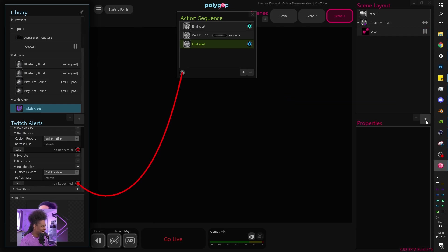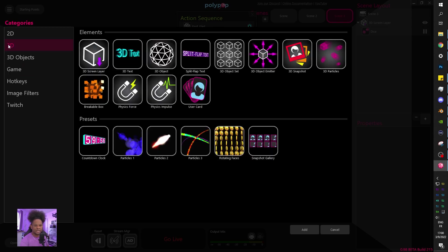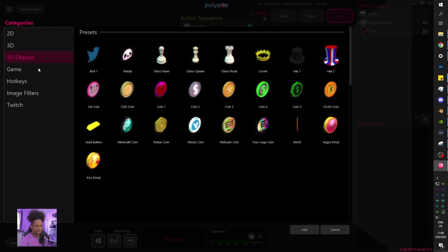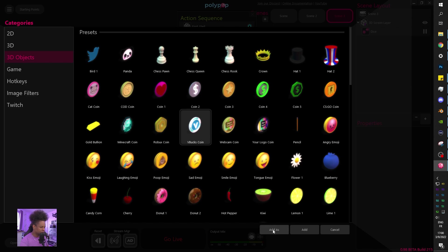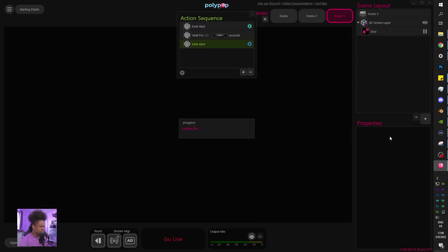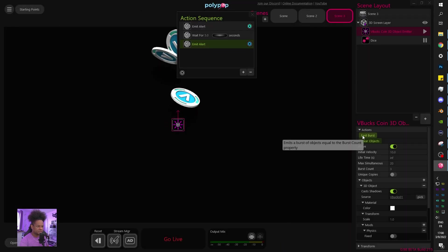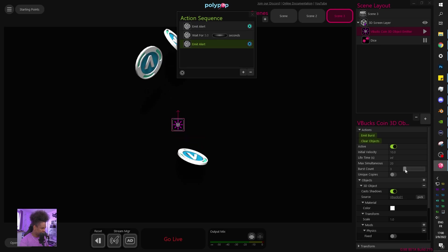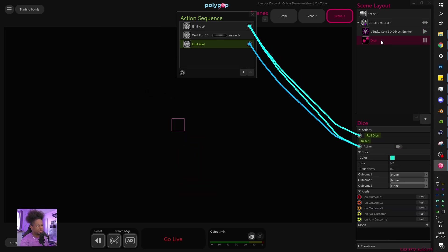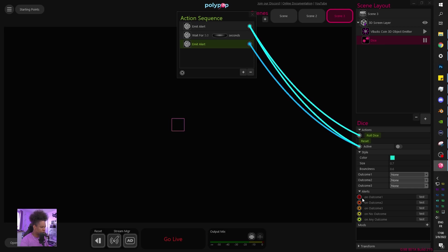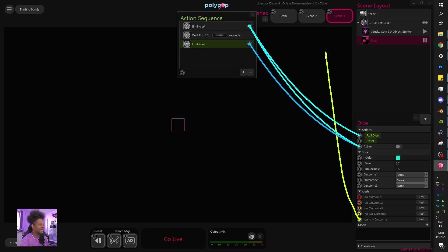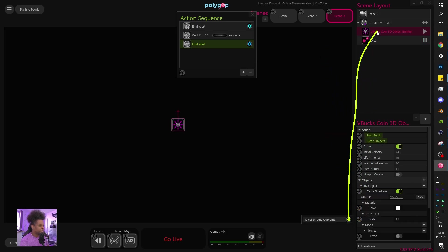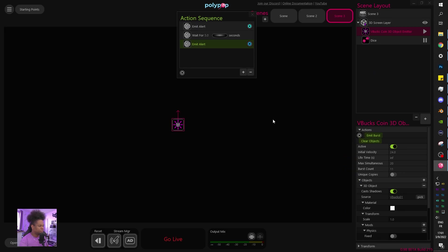So if we add our particle burst, clicking plus, going to 3D objects, this time we got some V-Bucks. Add as emitter. Let's test it. So now all you have to do is set up the outcome by clicking on the dice here. Outcome, any outcome, for example. You would want outcome one and then set your actual outcomes, but you get it. You get the point. And go to the V-Bucks and emit. Boom. And that's it.